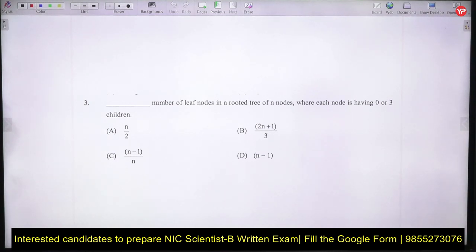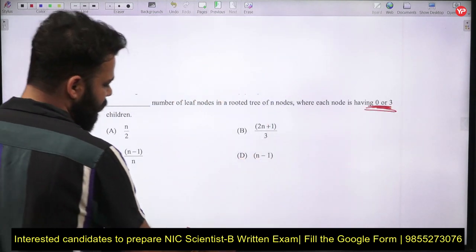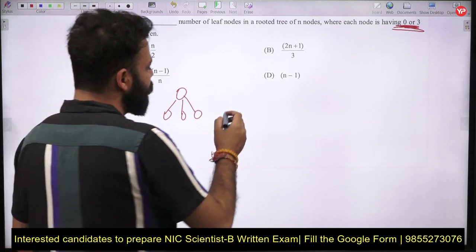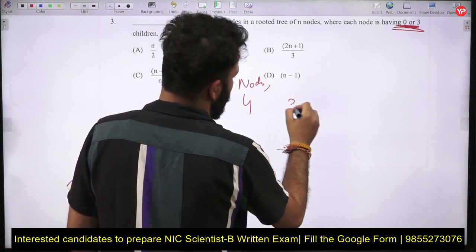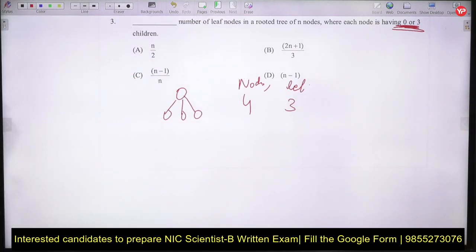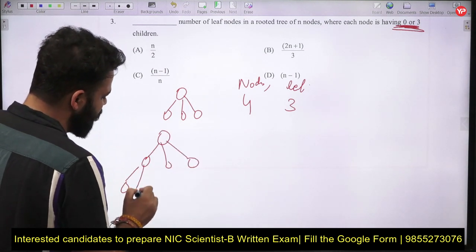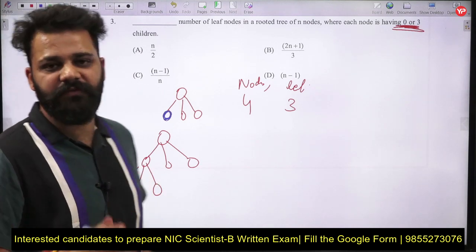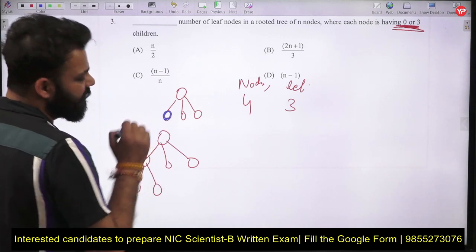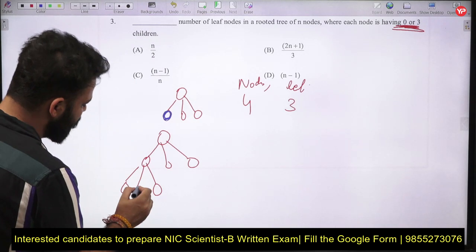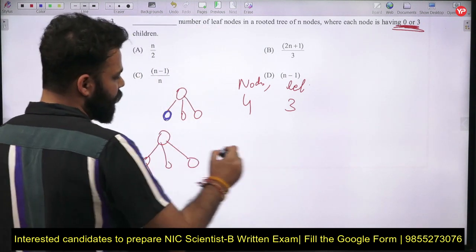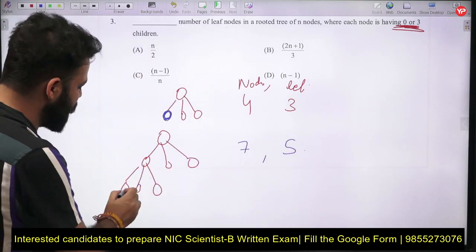The next question asks: in a rooted tree of n nodes where each node has either 0 or 3 children, what is the number of leaf nodes? Let's draw the smallest such rooted tree with 4 nodes: the root has 3 children. Here the number of nodes is 4 and leaf nodes equals 3.